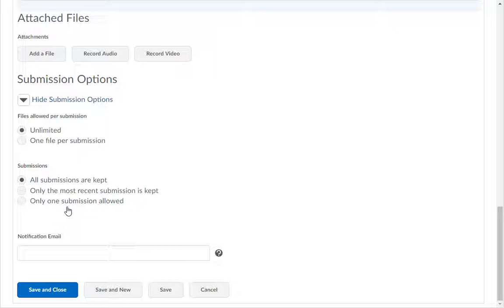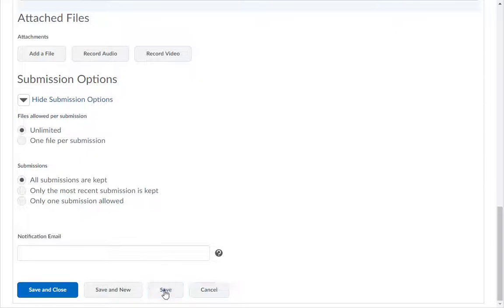Click Save to save the information on this tab before moving to the Restrictions tab.